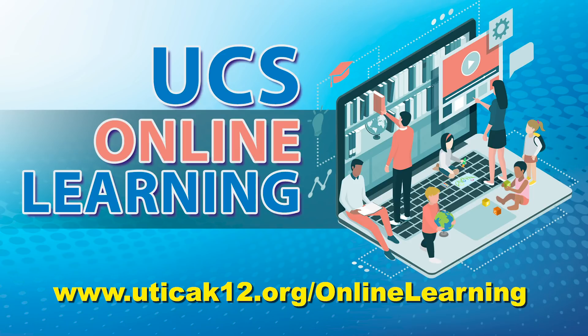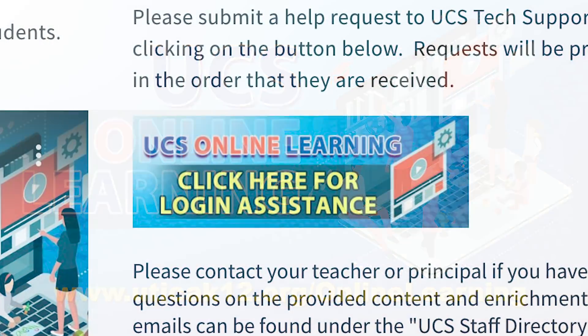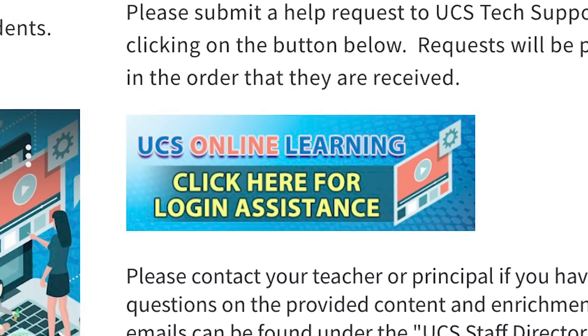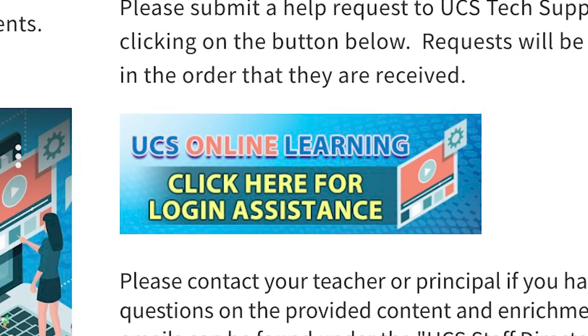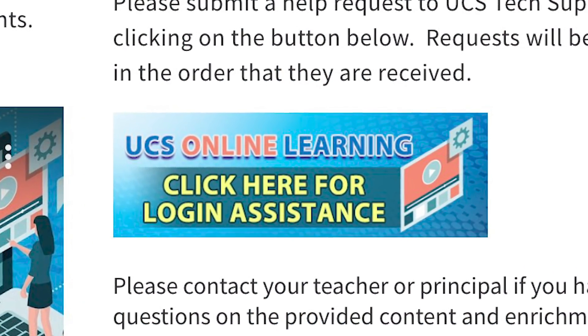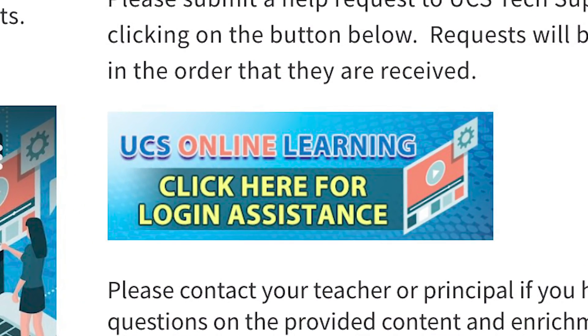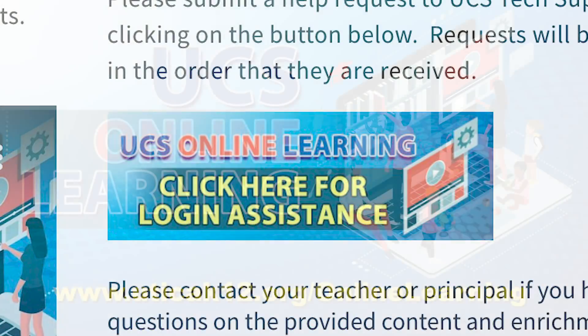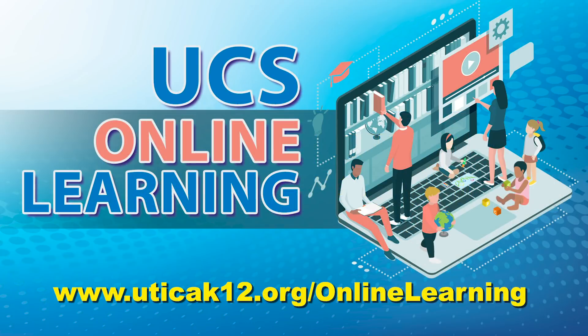If you need additional assistance accessing your child's Schoology account, please fill out a help document and a staff member will be in contact with you. If you have questions regarding the review or enrichment activities, please contact your student's teacher or building administrator for assistance.